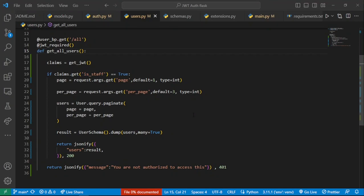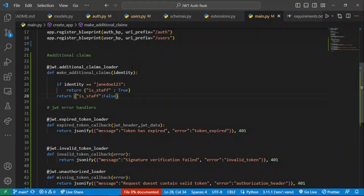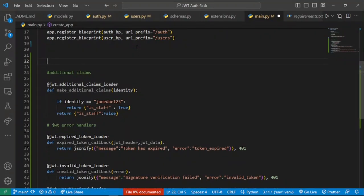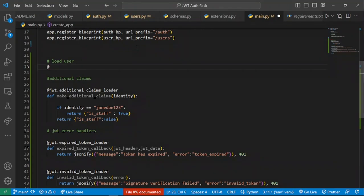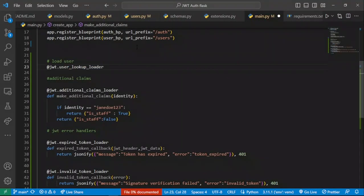Now let's look at what we actually mean here. If I go back to main.py, I can go ahead and define another loader just like we define these other loaders. What I can do is define our user lookup loader. This will allow us to access the currently logged-in user — the user who has that specific JWT or the user to whom it belongs. We shall call this our load user, and we call jwt.user_lookup_loader.